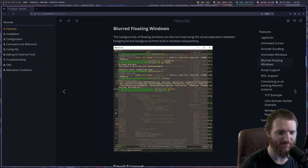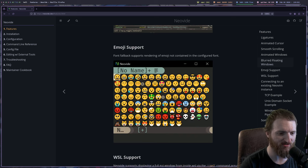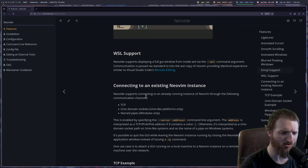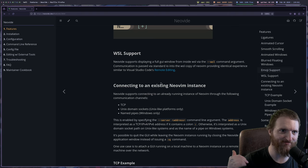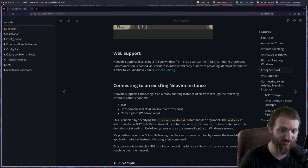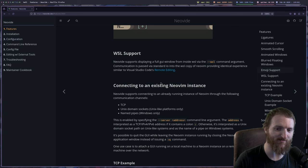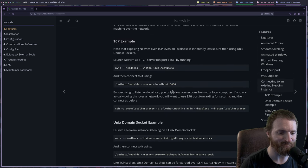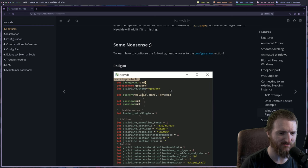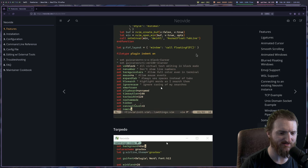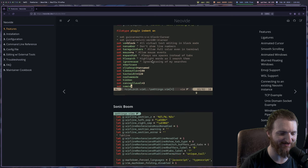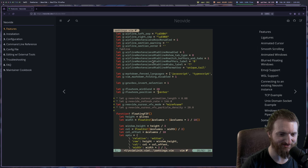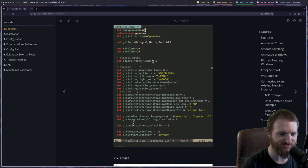There's also some animated window stuff that you can do, which is, you know, that's pretty cool too. We can get blurred floating windows. Emoji support. WSL and then cool. You can actually connect to an existing Neovim instance, which means that you could have Neovim, I guess, running as a server and then you could use Neovide as a client. So that would be really cool if you had like two computers and stuff like that. So this is, I'm checking out some of these animations and they're really cool. They're really cool. I want to learn how to do some of these animations so I can show you guys.